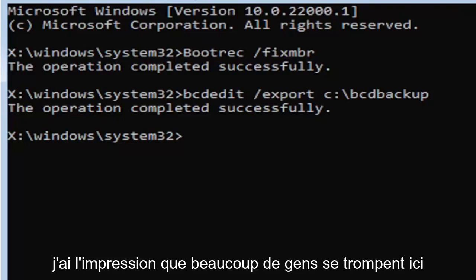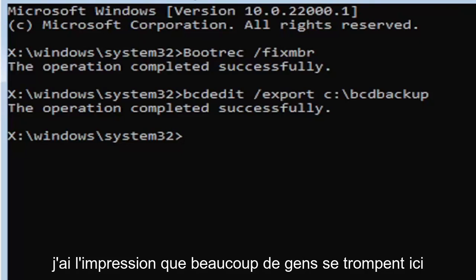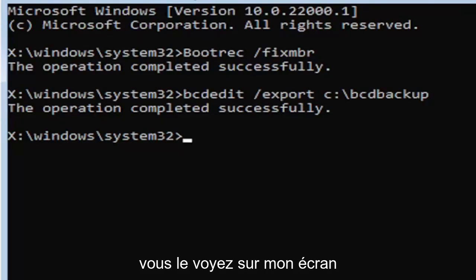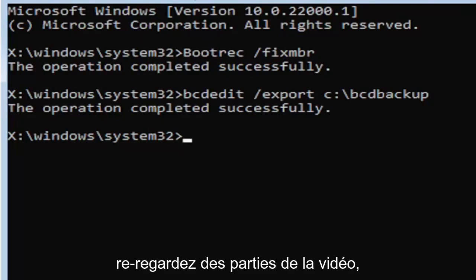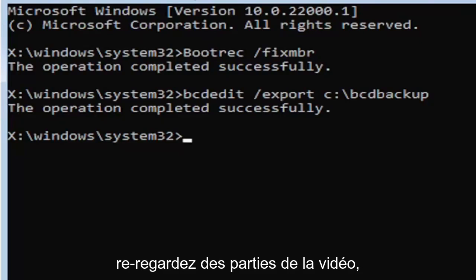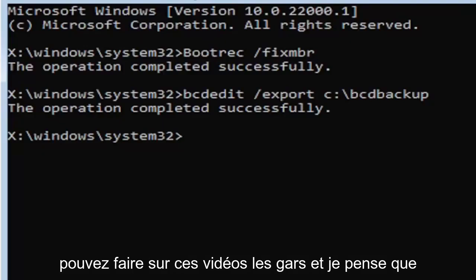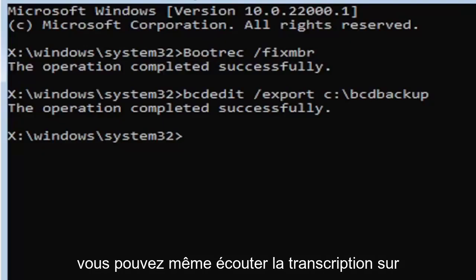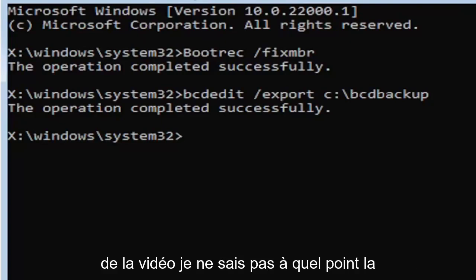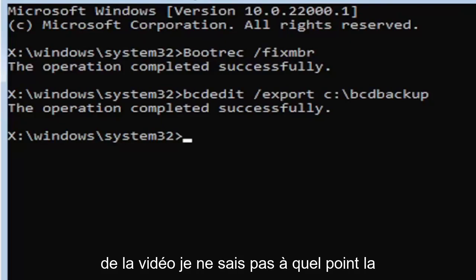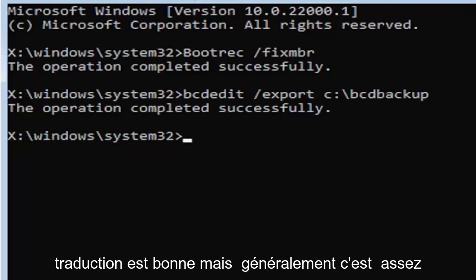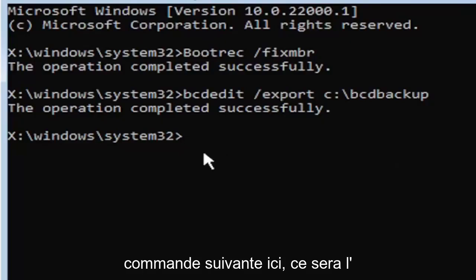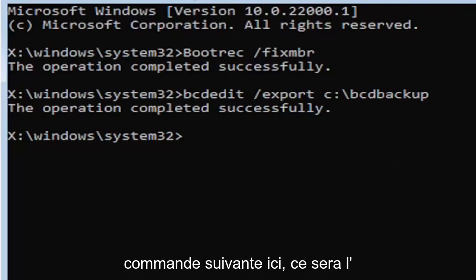If you did everything correctly, it should say the operation completed successfully. If not, check your syntax and retype it. Make sure you type it in correctly. I feel like a lot of people mess up here because they don't type in exactly how you see it on my screen. You're welcome to pause the video, rewatch parts of the video. You can zoom in. There's a lot you can do on these videos, guys. And I think you can even listen to the transcript on the side of the video. I don't know how good the translation is, but usually it's pretty good.